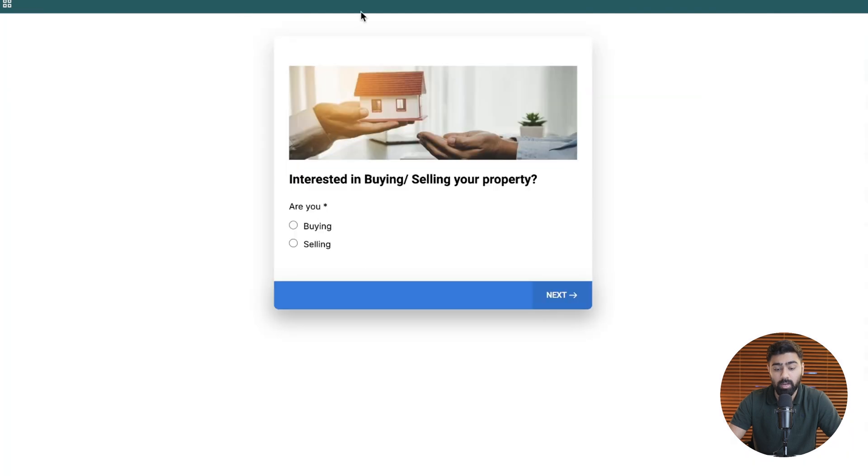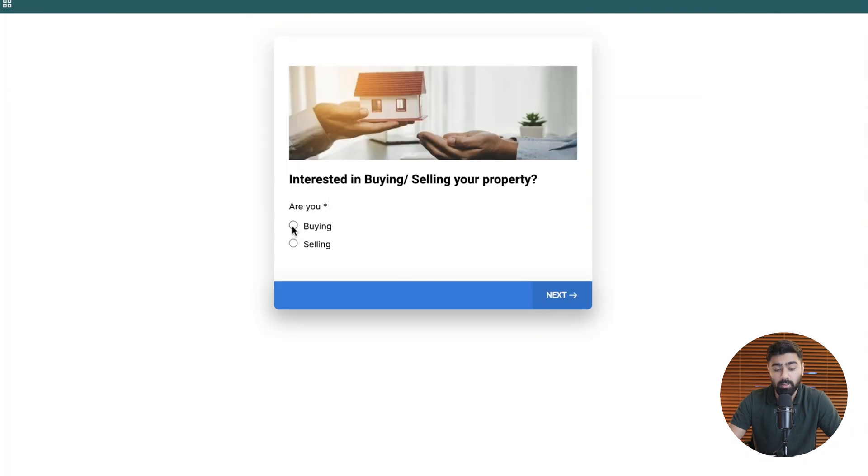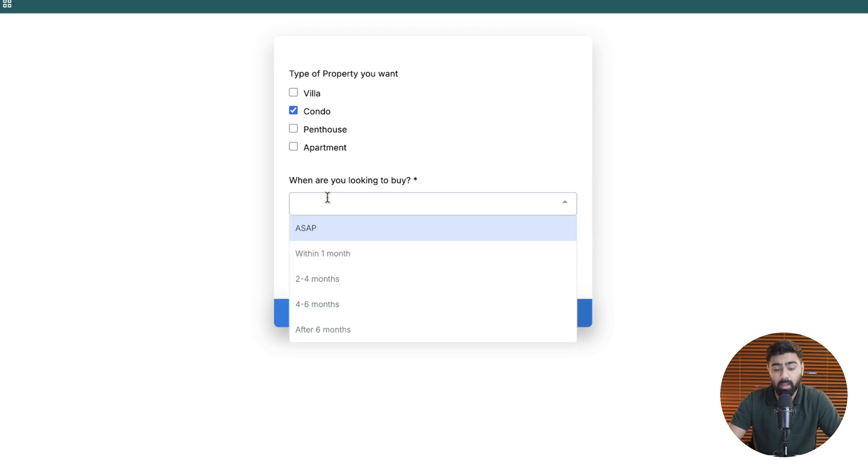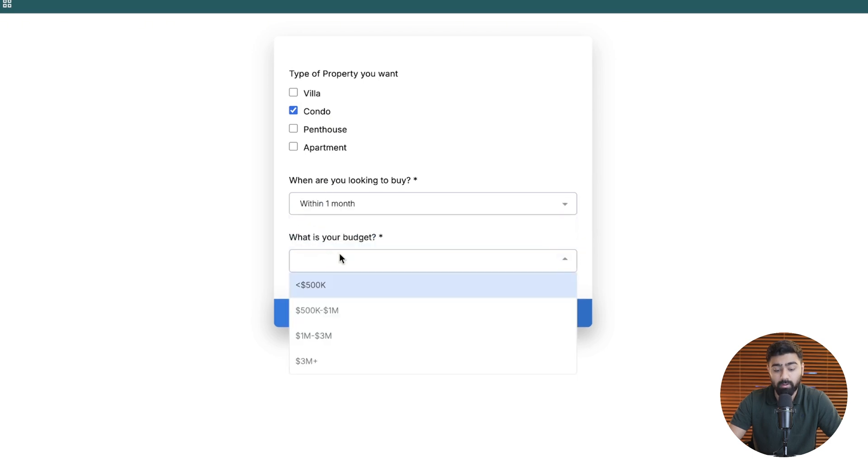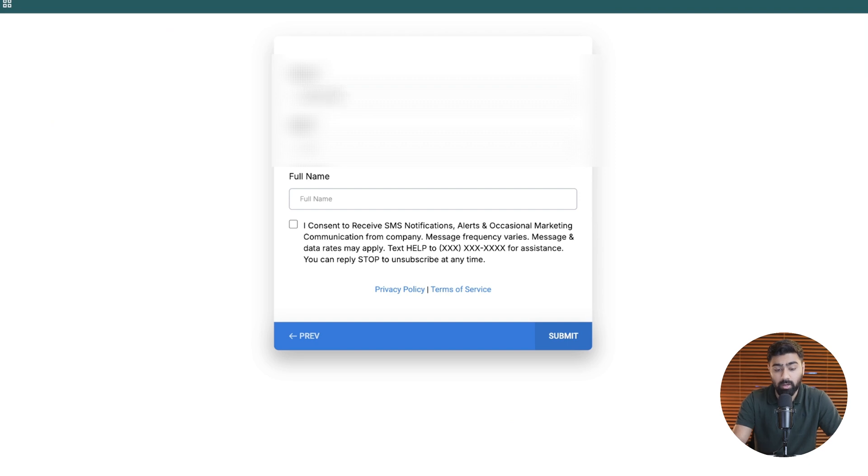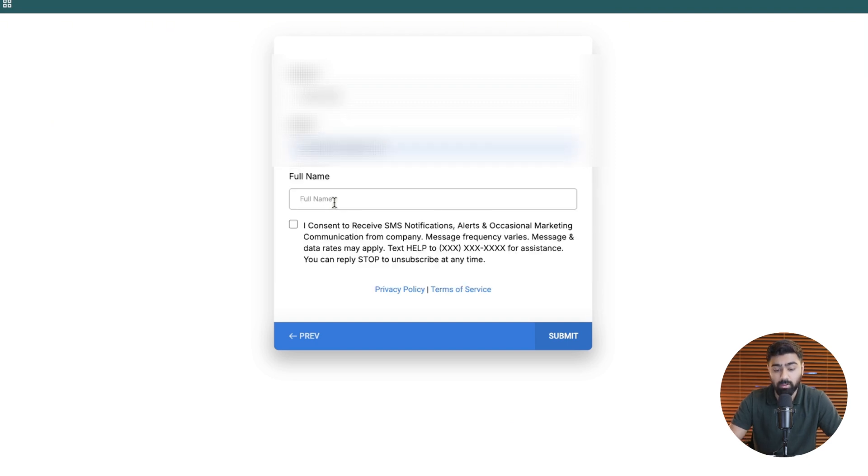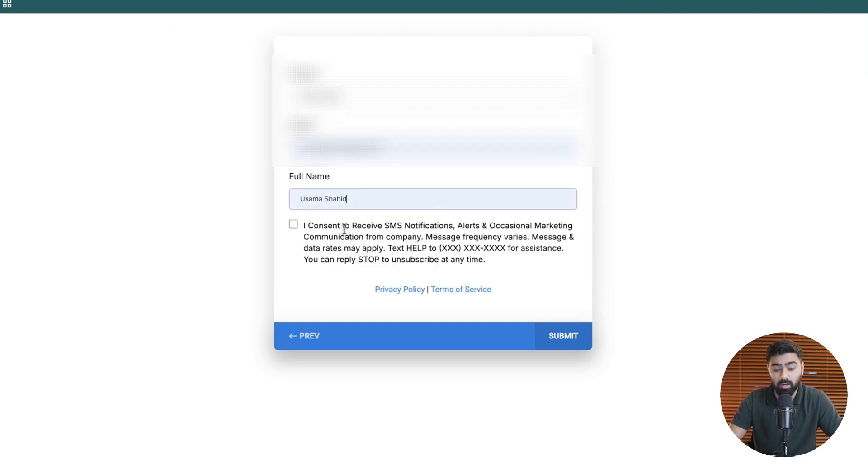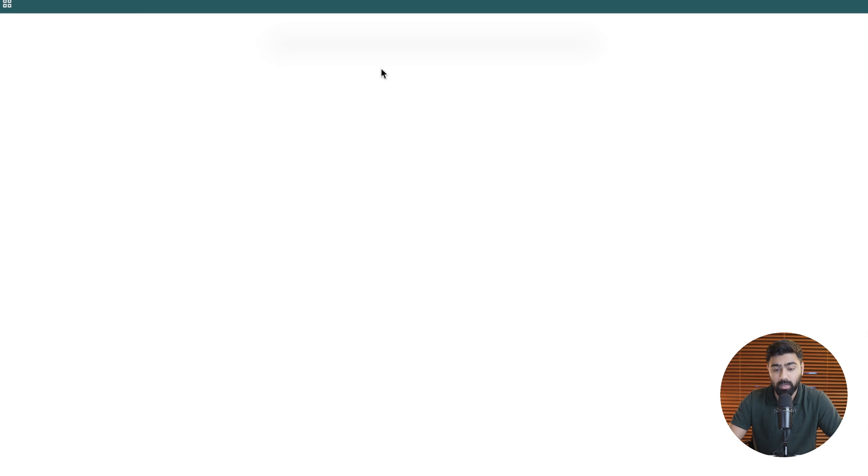Let's go ahead I'm going to fill out this survey right here. I'll select buying here then I'll choose my property type and let's choose this option here. For the purchase I'm going to pick this third option and then I'm going to add in my information here. Let's go ahead and do that, hit this checkbox and I'm going to hit submit right here.